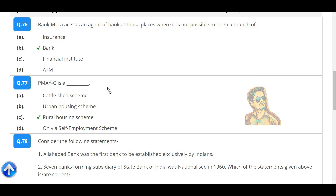Bank Mitra acts as an agent of banks at those places where it is not possible to open a branch of a bank.